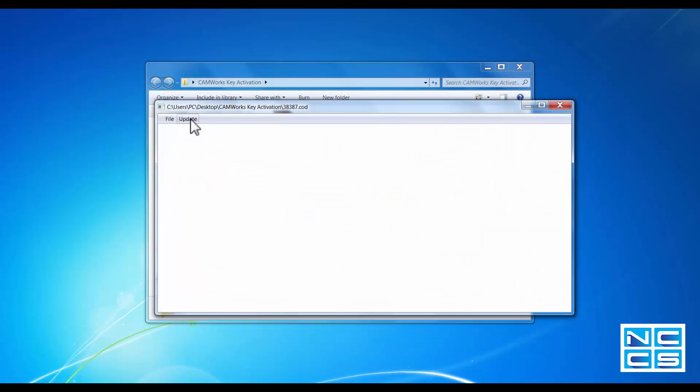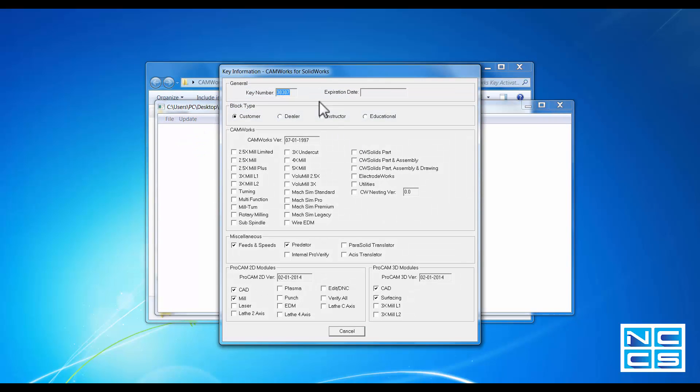You can also use the key manager to view the type of products available on this particular dongle, including milling for this particular dongle.